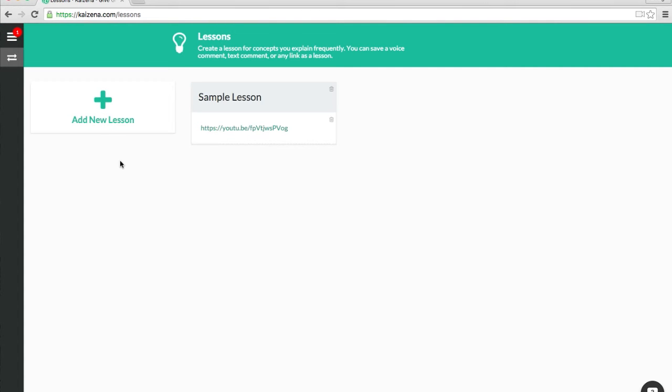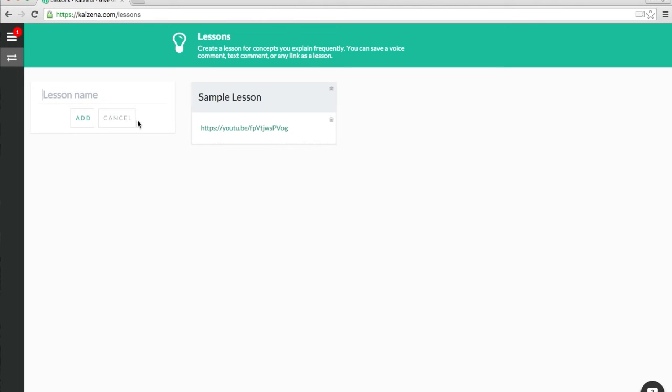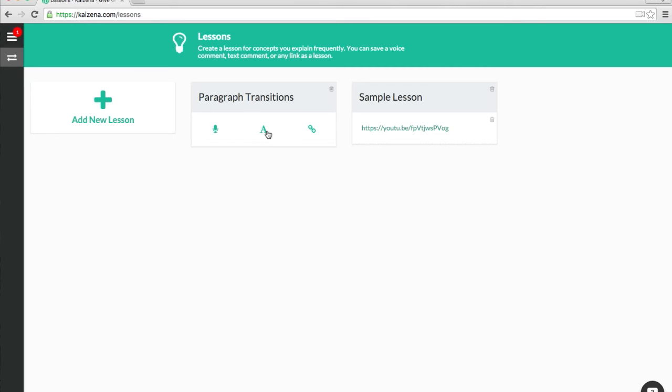For many subjects, we have curated lessons that will automatically show up here in your lessons library. But, for now, I'll show you how to add a new lesson as we click the Add New Lesson button, and then I'm going to give it a name. Let's do a lesson on paragraph transitions. You can add a voice comment, a text comment, or a link to a lesson. While most teachers begin by reusing their own voice comments and text comments to save them to a lesson, linking to other websites, and in particular videos, is the most powerful way to use lessons. That's what I'm going to show you right now.